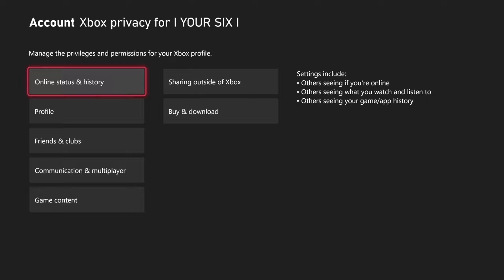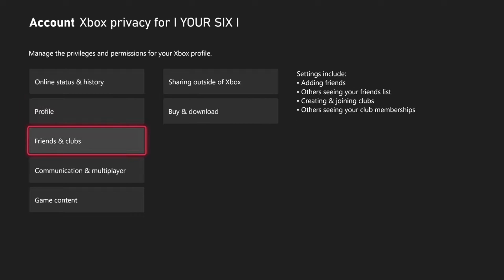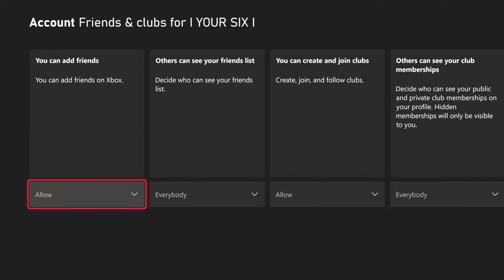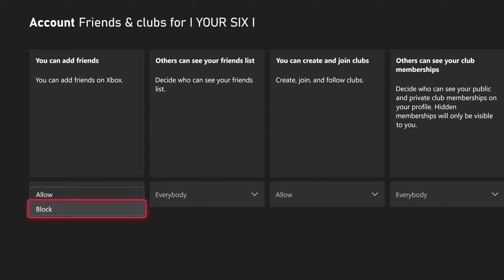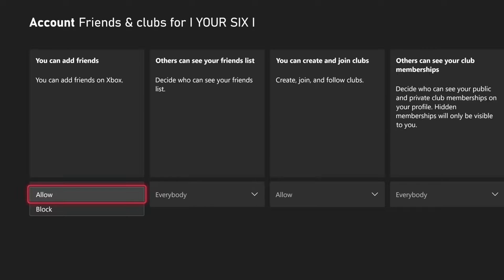Then we want to go on down to where it says Friends and Clubs. And the first option is you can add friends on Xbox. So you can allow this or block it if you don't want to receive any kind of friend requests.